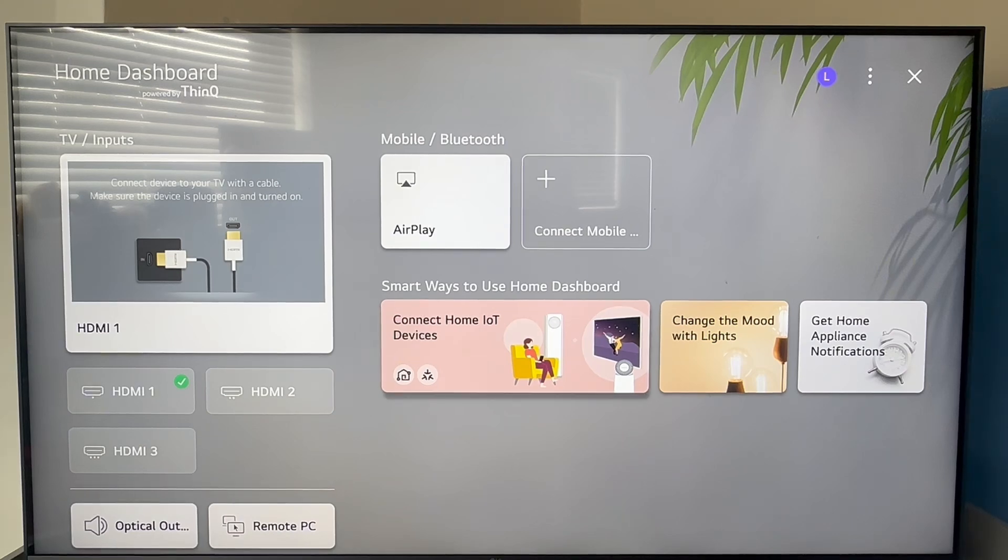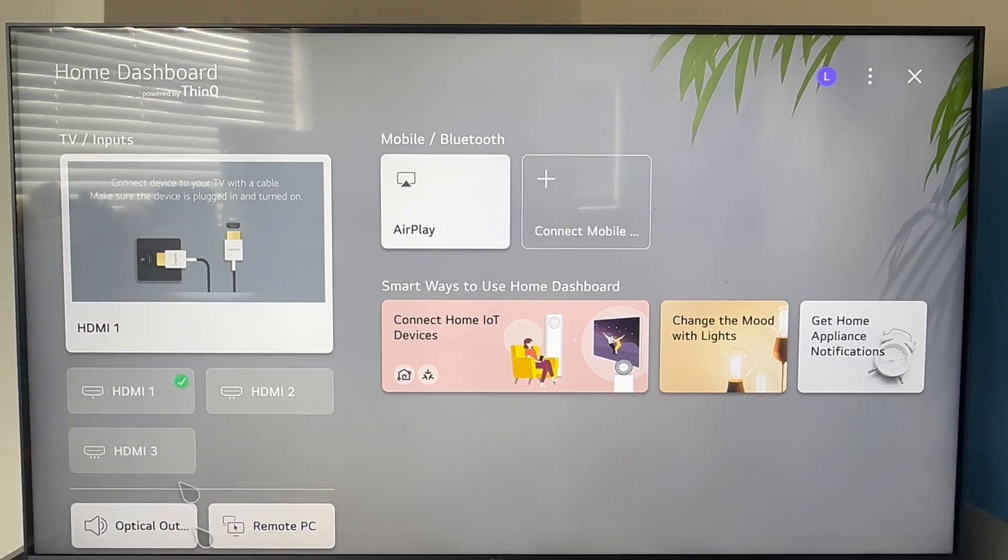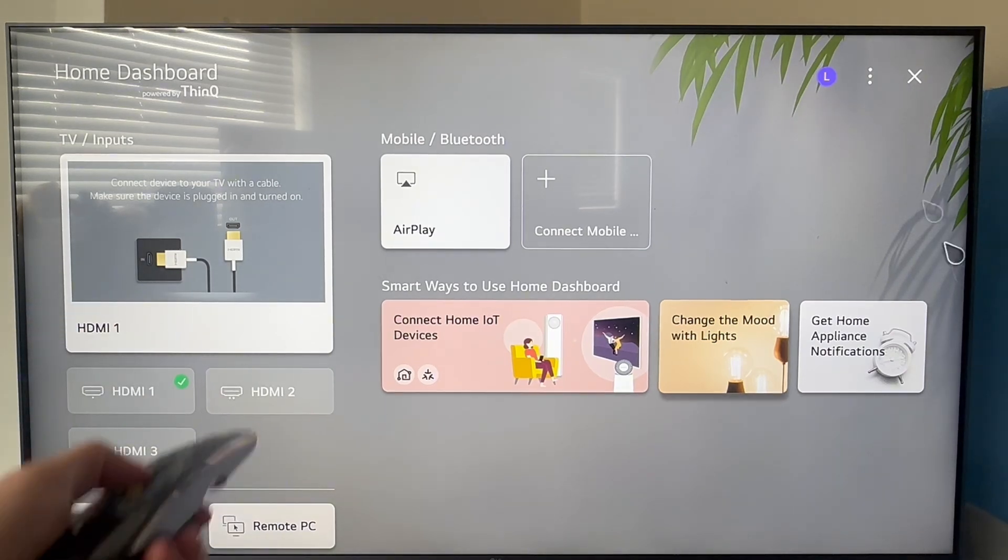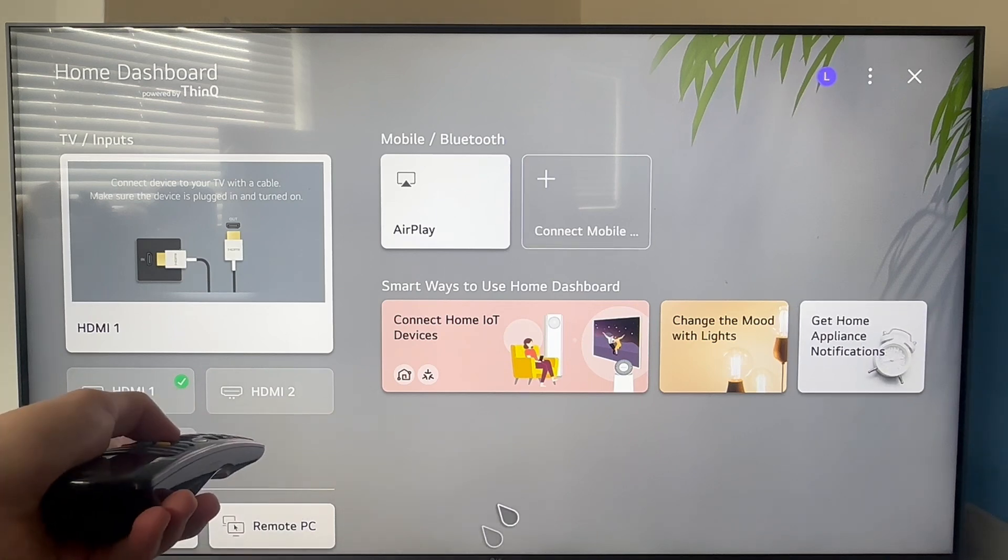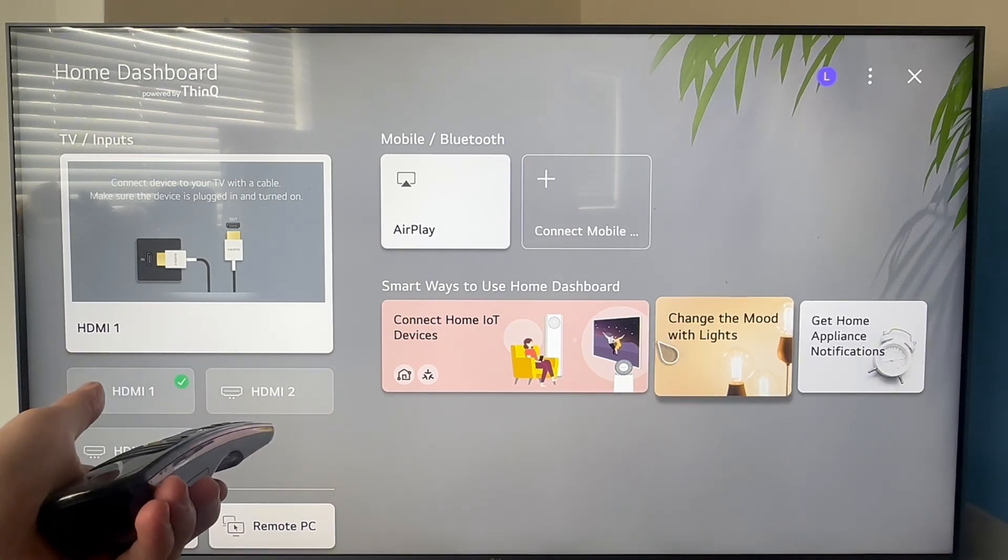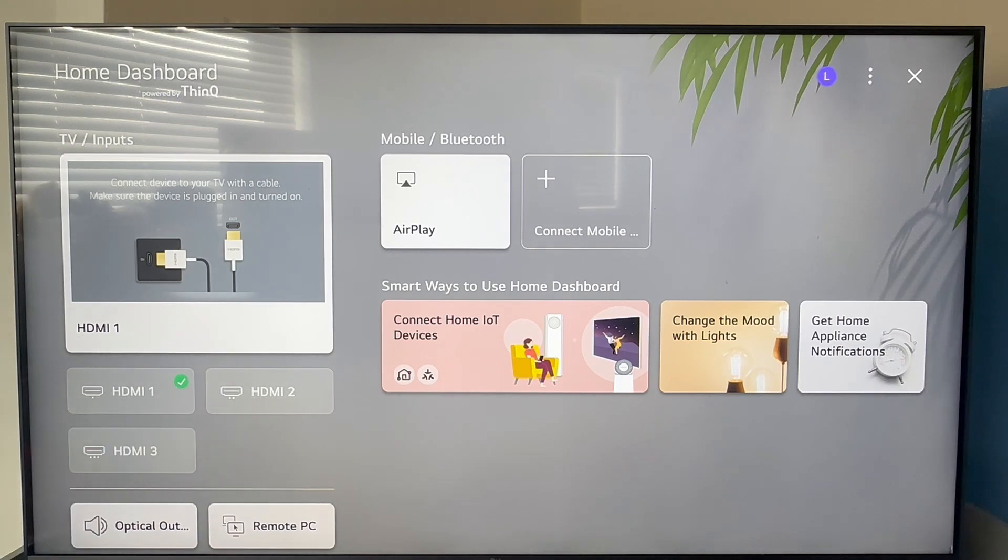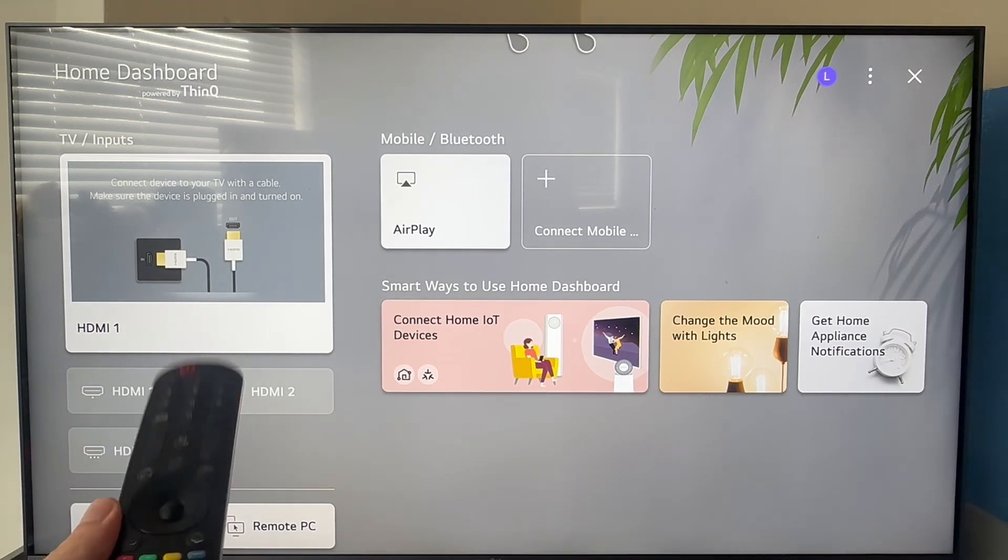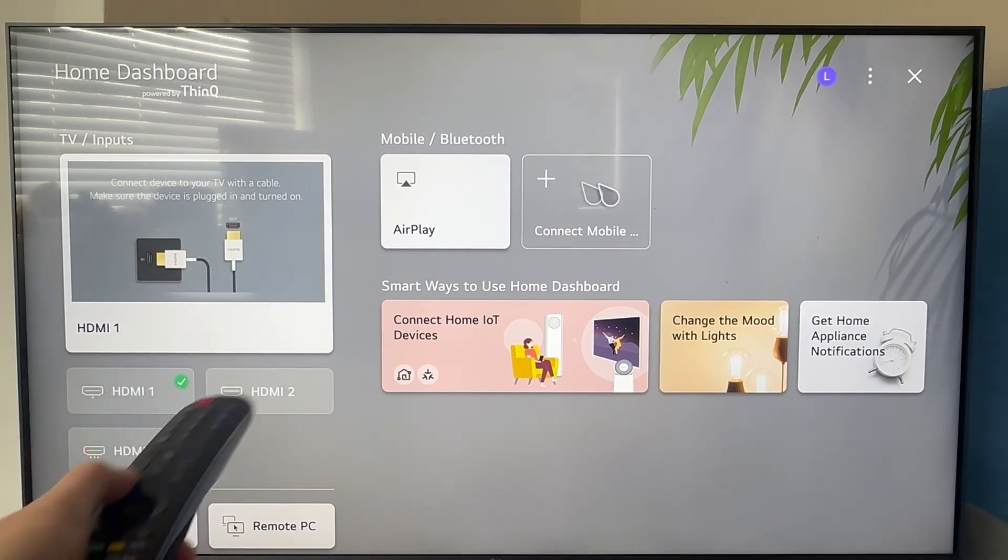How to change the default input mode on your LG smart television. If you want to set your television so that when you first turn it on it goes over to a specific input such as HDMI 1, I'm going to show you exactly how we can do this.